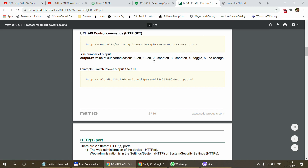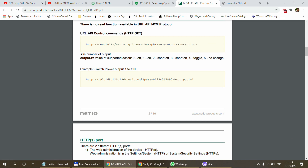The action is also a number. Zero means the output turns off, one means the output turns on, two is a short off — so it's on and then it turns off and goes back on, which is useful if you want to reset the device. Three is the opposite, a short on — it goes on and then turns off. And four is a toggle.